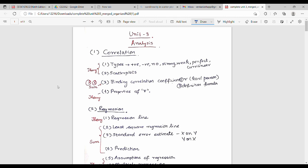In this video, we will complete Unit 3 ODA analysis. We will cover the complete set of formulas for Unit 3. If you learn the formulas and apply them, you will be able to handle any 13-mark question. Unit 3 consists of two main things: first is correlation, and second is regression.